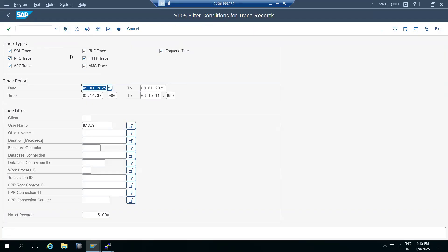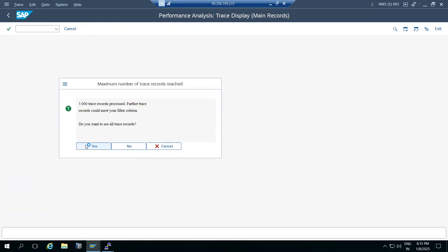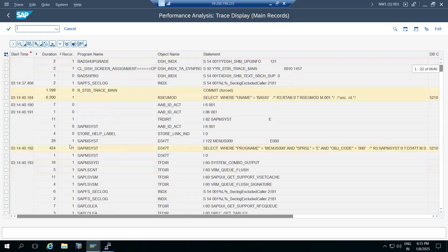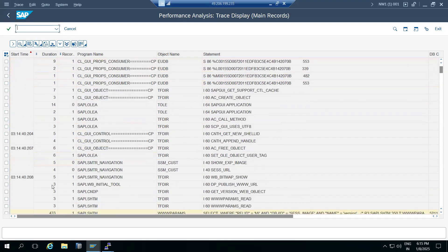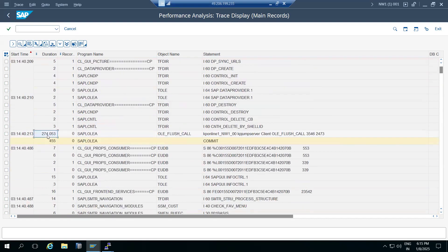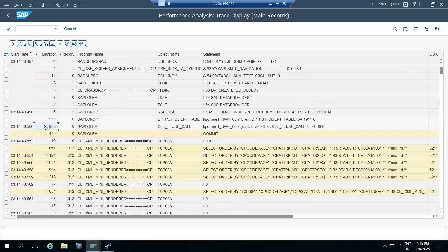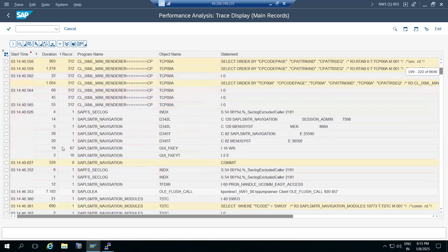Now let's display the trace. You can see the duration - how much time it's taken, which user, what values were inserted. Scroll down to check durations. Here you can see a longer duration from a client flash call, and this object name is taking very long time.